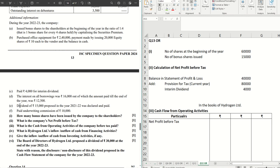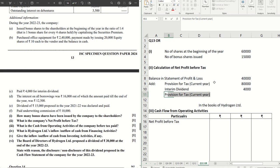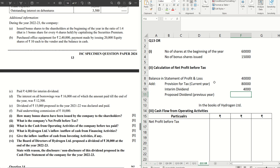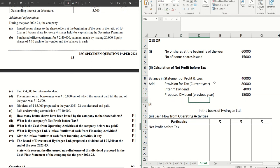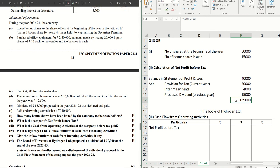We also add the dividend which was proposed in the previous year and paid in the current year — proposed dividend (previous year) of ₹15,000. If you add all of these — ₹40,000 + ₹80,000 + ₹4,000 + ₹15,000 — you get the net profit before tax, which is ₹1,39,000. So number two is done as well.